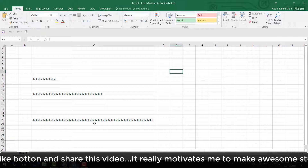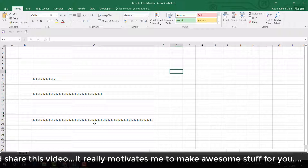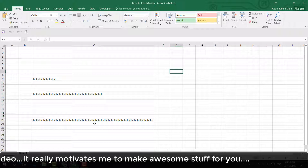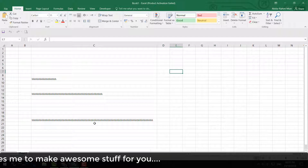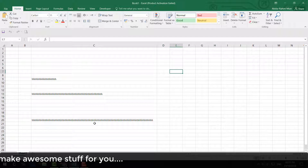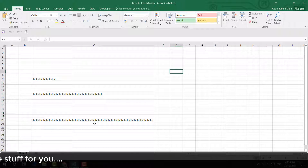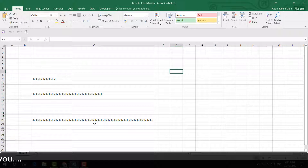This is how you can change your Excel worksheet cell length to match your text length. That's it for now — thanks for watching, see you in the next one. Peace.